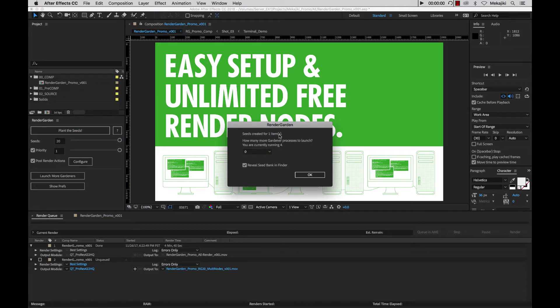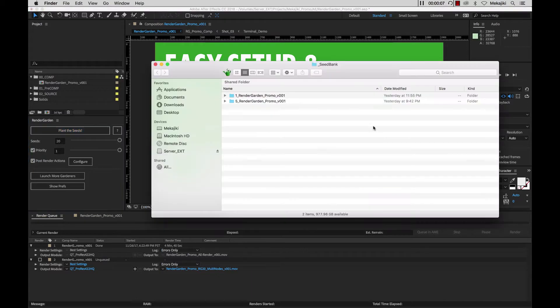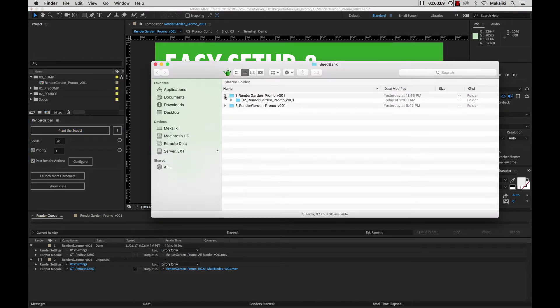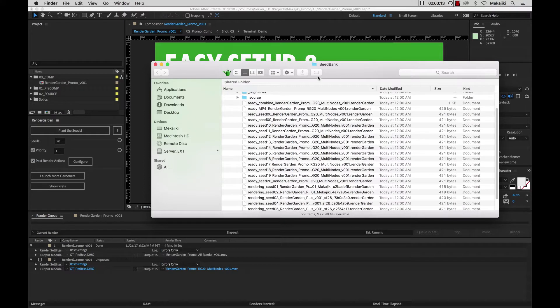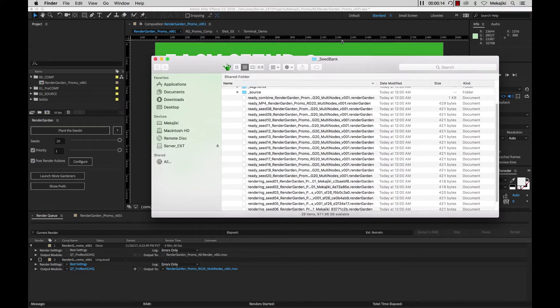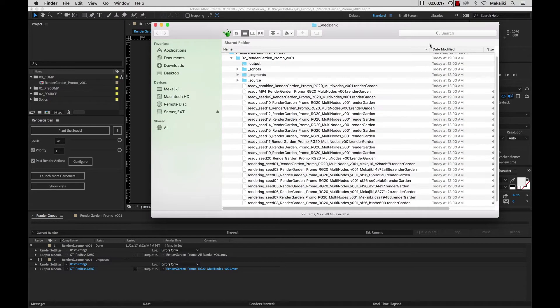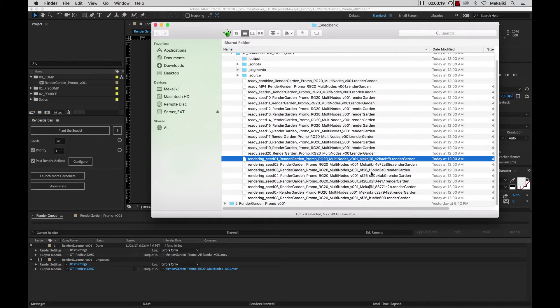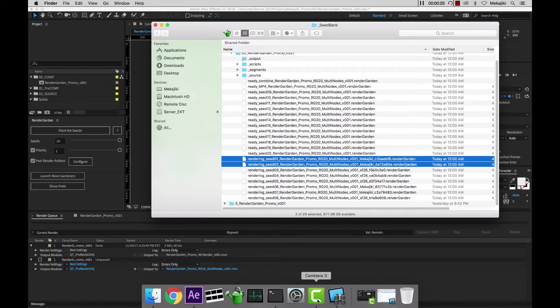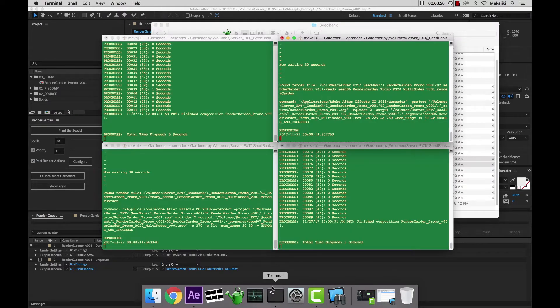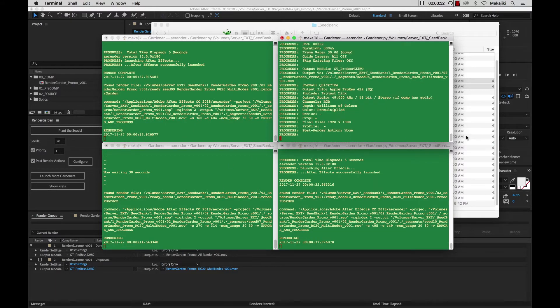We're going to save and hit plant the seeds. So now the seeds are created I'm going to start my watch and let's see. I'm currently running four so I'm going to keep that zero and reveal the seed bank. I can see all 20 of my seeds and currently right now there are multiple machines rendering all my seeds right now. I currently have my MacBook Pro which is picking them up. If I open up my terminal you can see some of them are already finished rendering and two of them are currently in the process.